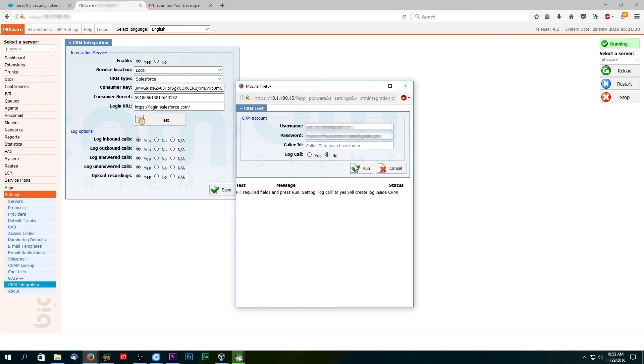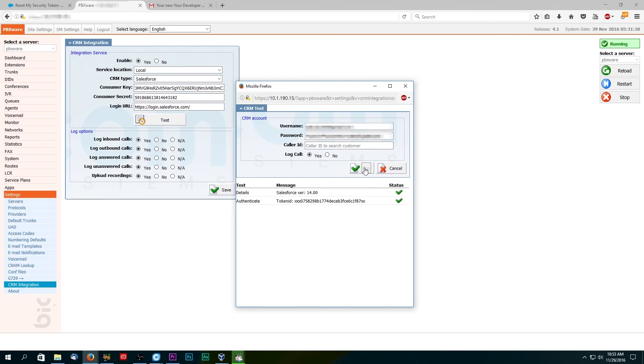If you have entered all your information correctly, you will get a success message and it will tell you that the call has been logged.